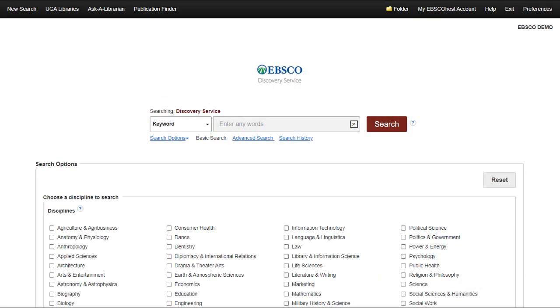EBSCO Discovery Service, EDS, provides a wealth of content from a variety of sources.